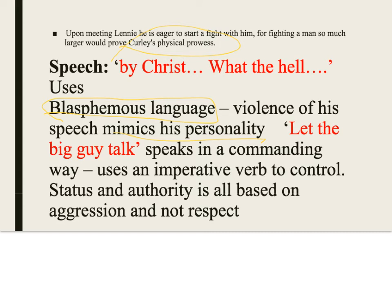The imperative verb shows he uses aggression rather than respect to establish authority — he's walked into a situation with two strangers and immediately needs to control it. This screams insecurity. His status and authority are based entirely upon aggression and not respect, which is why he is a foil — the opposite — of Slim, whose authority is based on genuine respect from everyone. Curly doesn't respect Slim, but he is scared of him.